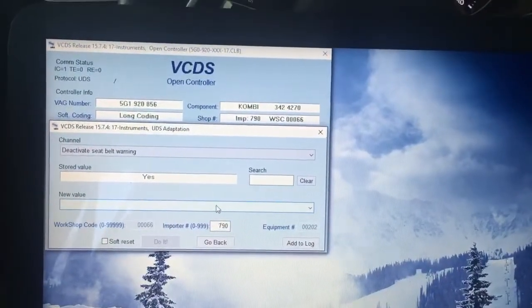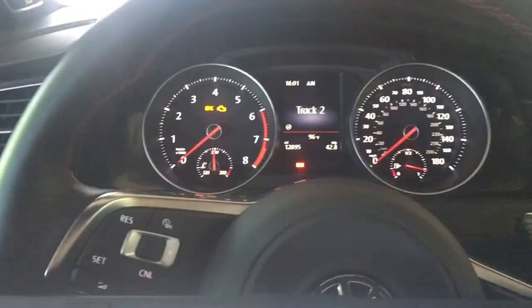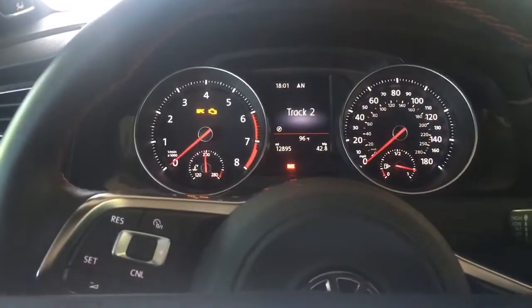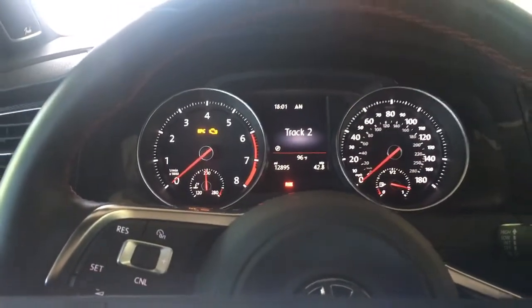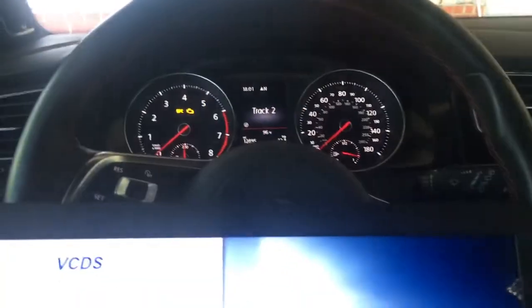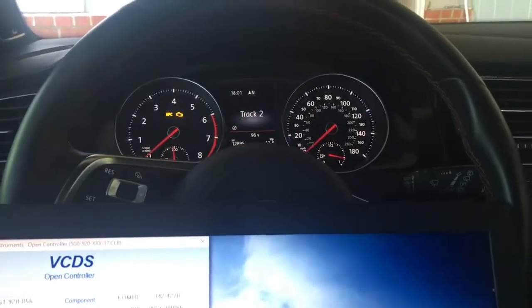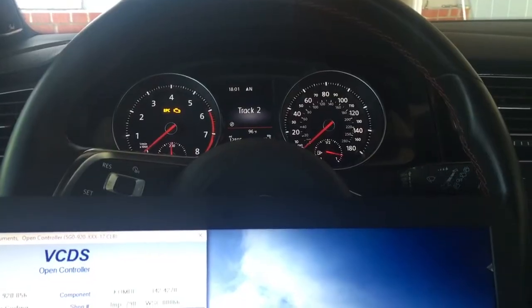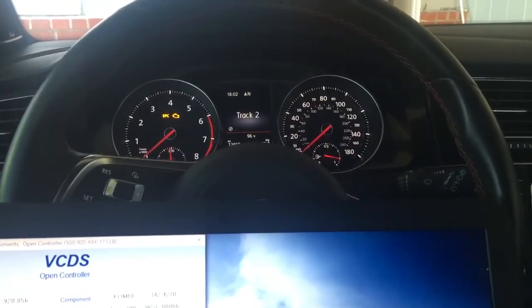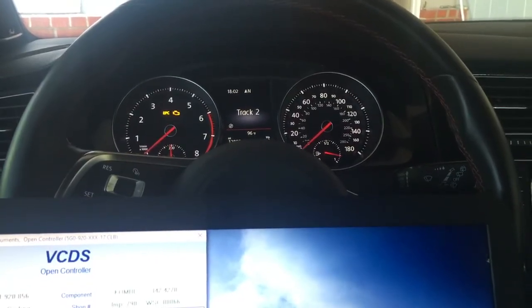The new value is yes to deactivate. Notice there's no more seatbelt light. The car will no longer tell you what to do. Go on and live your life. Have a great day.